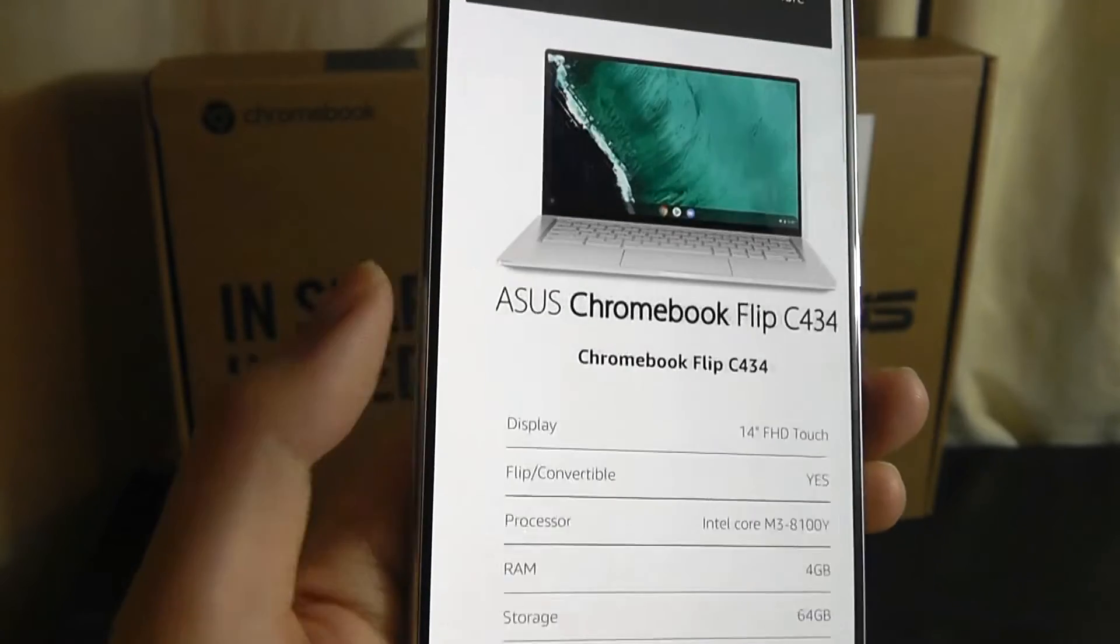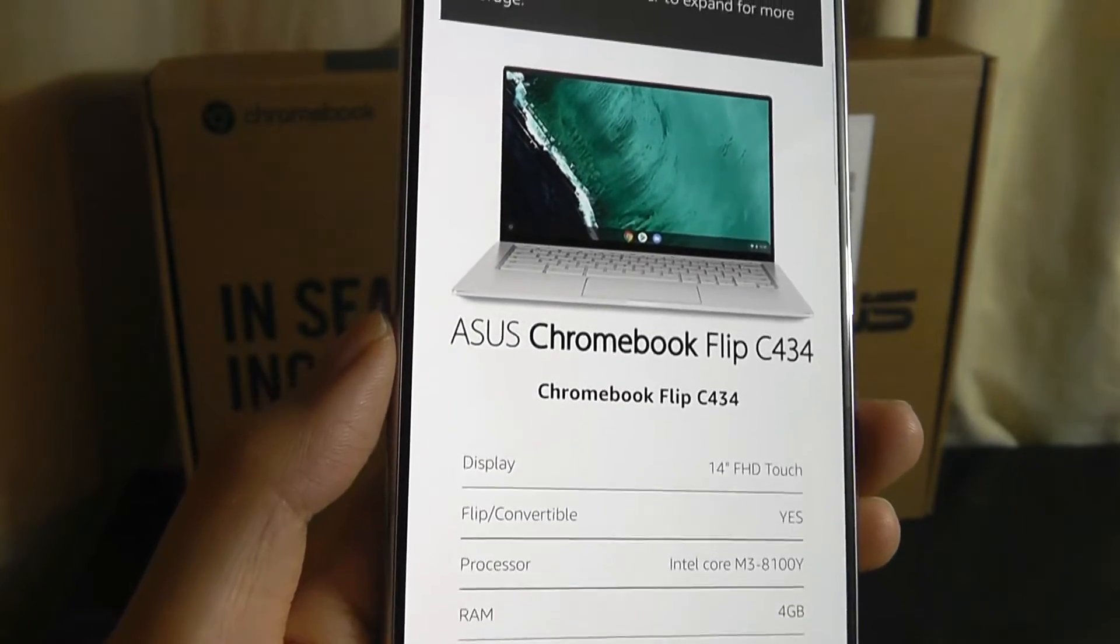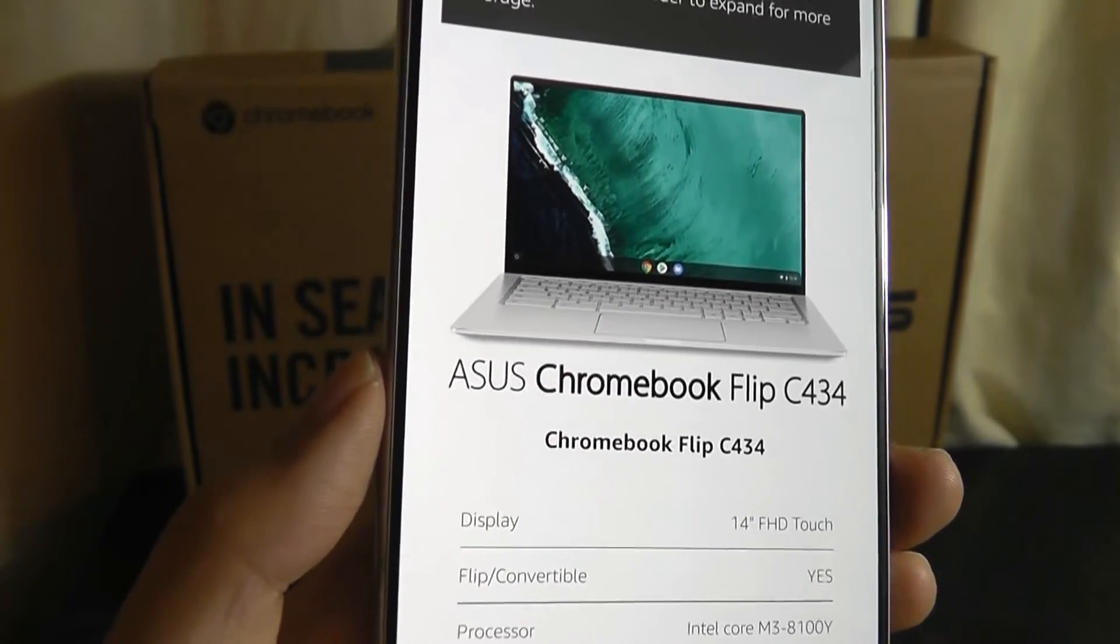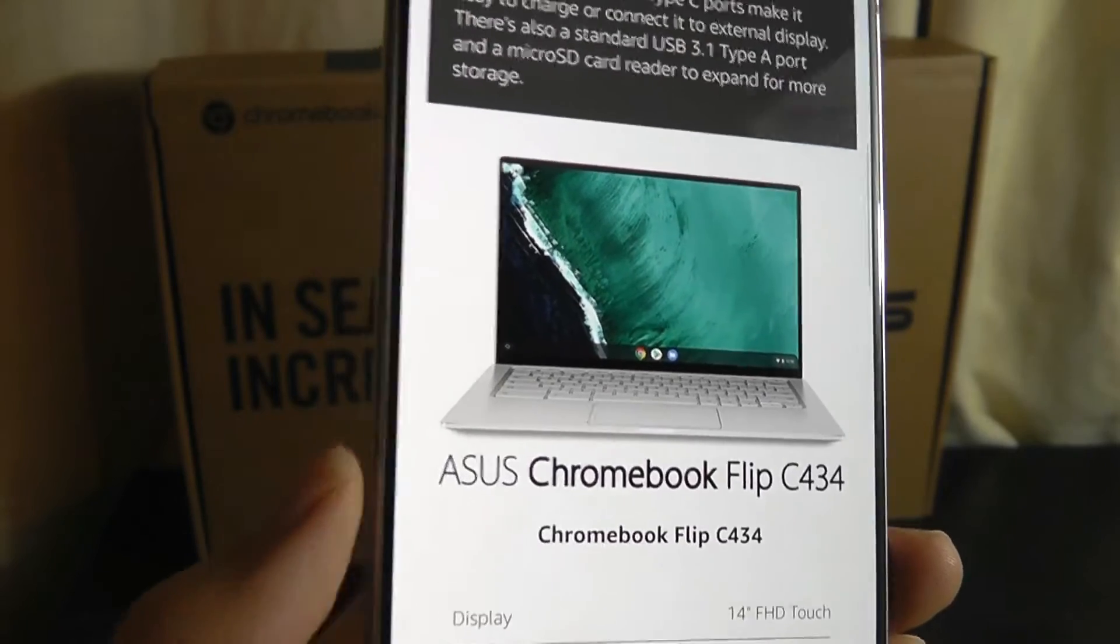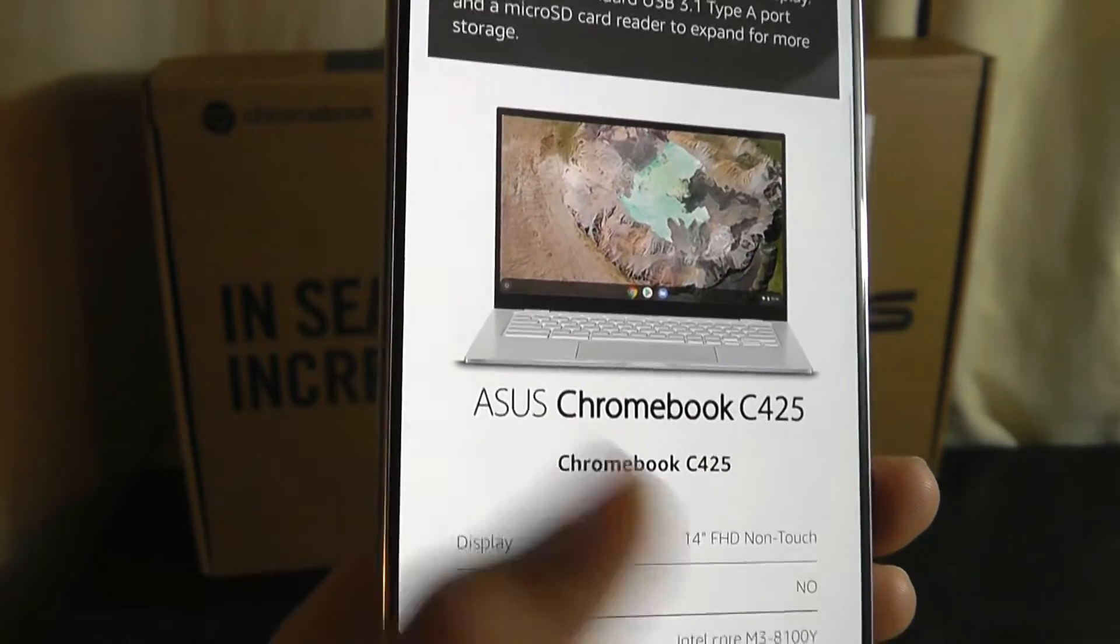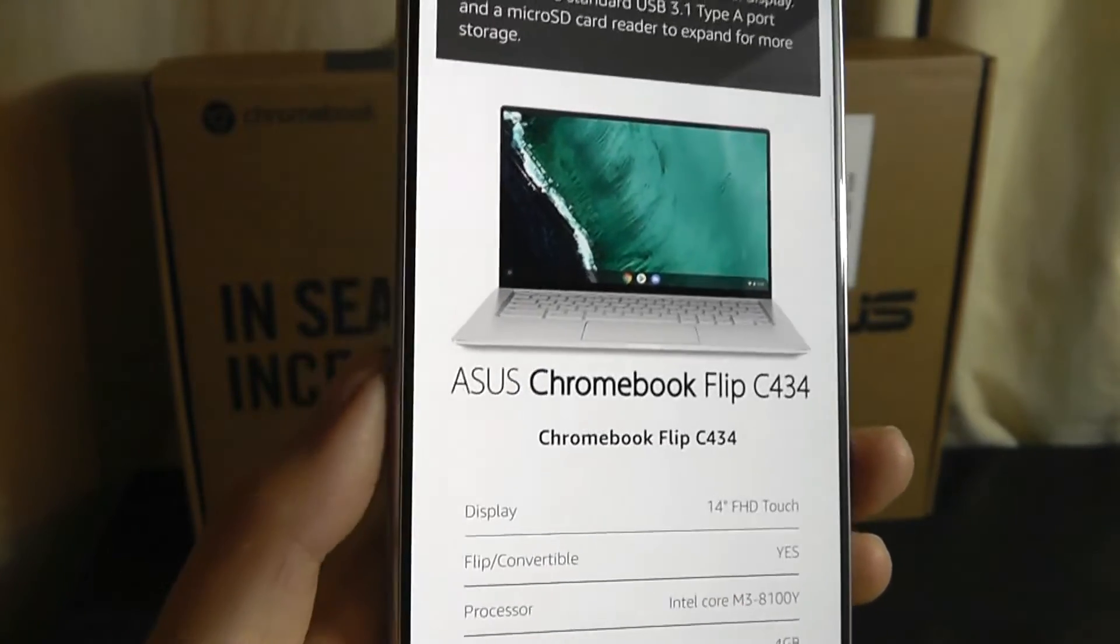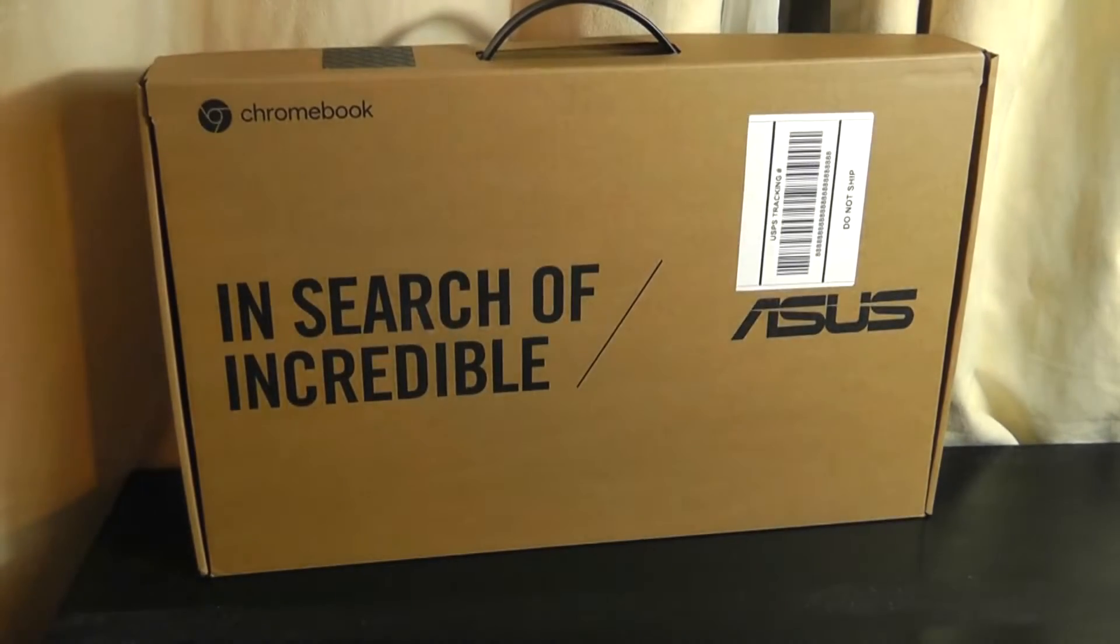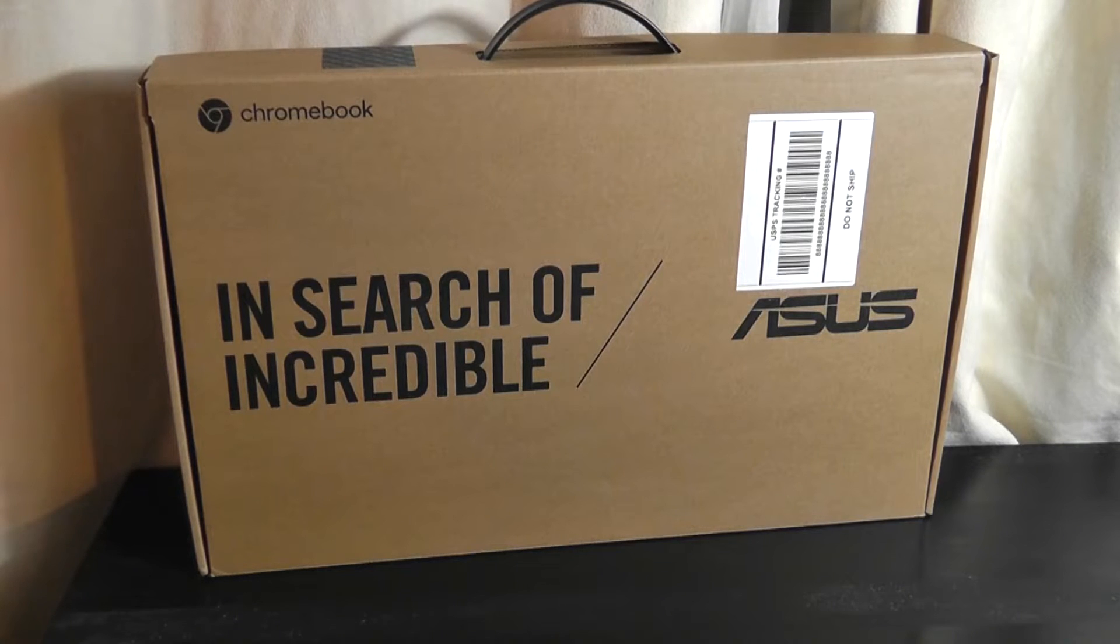Now, I will also mention that there is a Flip C434 that you can find as another alternative, which has a touchscreen. This version here does not, it's just a matte display. But if you are looking at the touch-enabled version, which has the exact same processor, you are still going to be paying around $100 to $150 more.